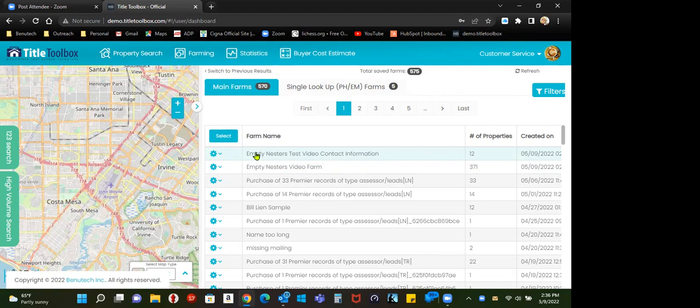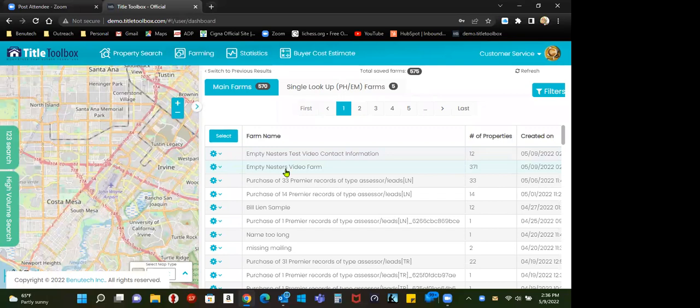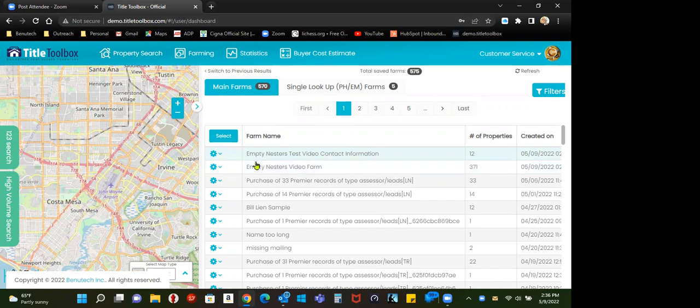Now, the drawback is I have two farms. These farms are identical. This farm is a replica of the video farm here. And if I had 371, it would be identical. The only difference is this one now has phones and emails.